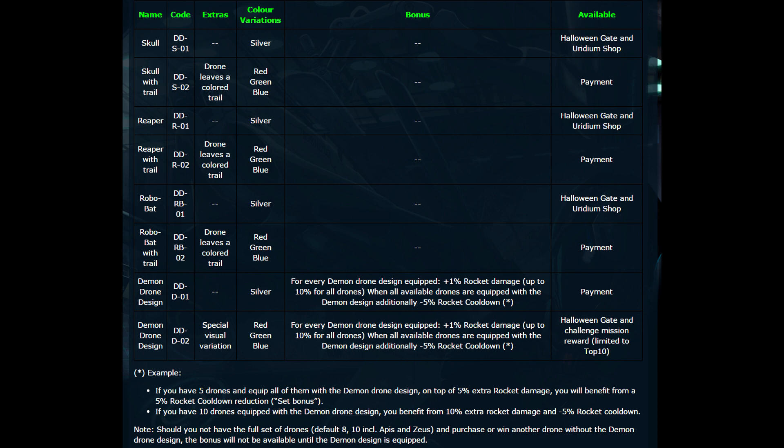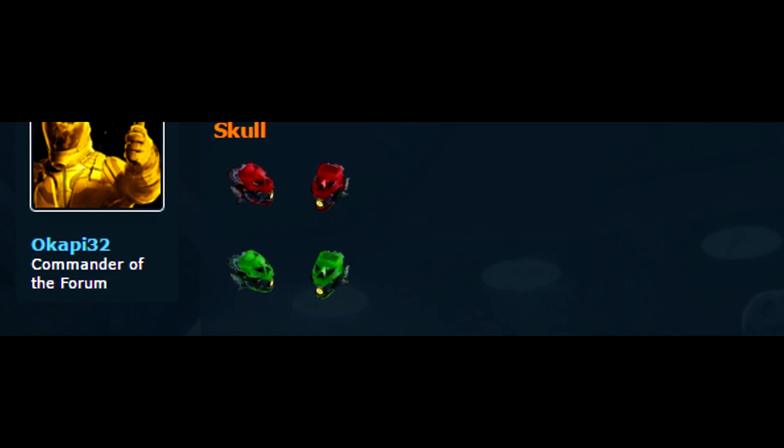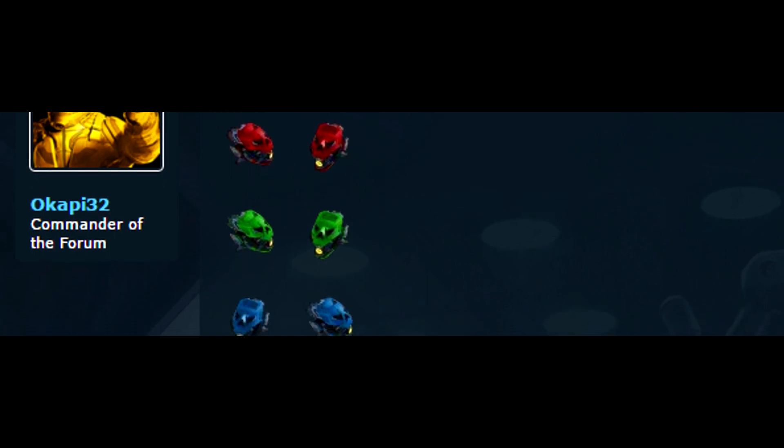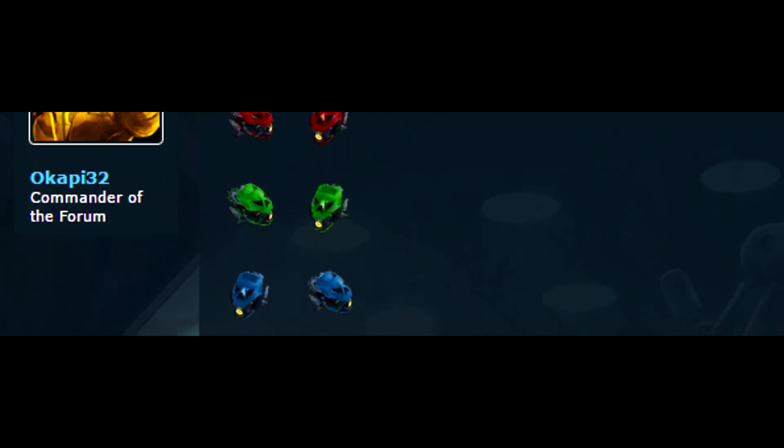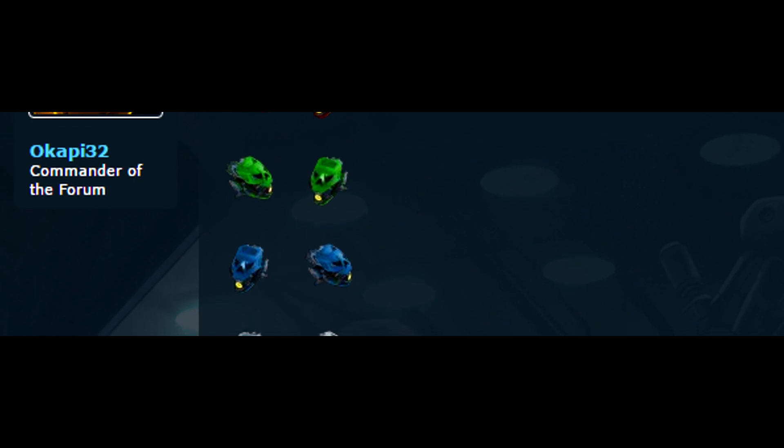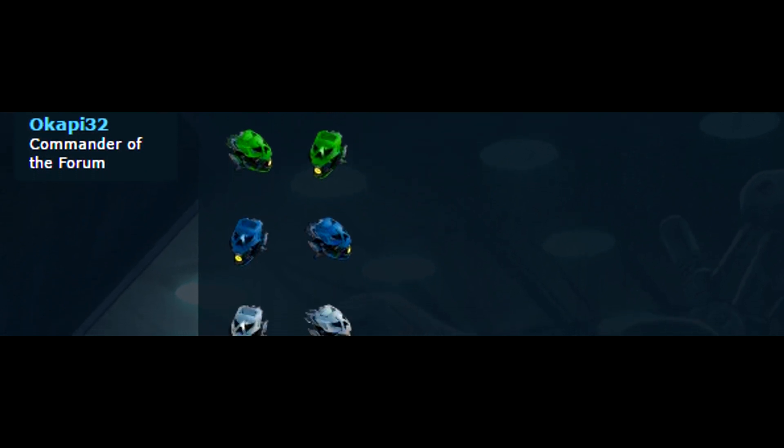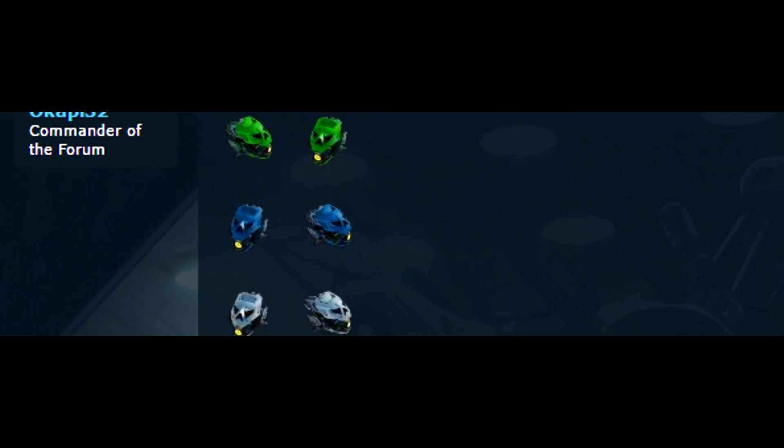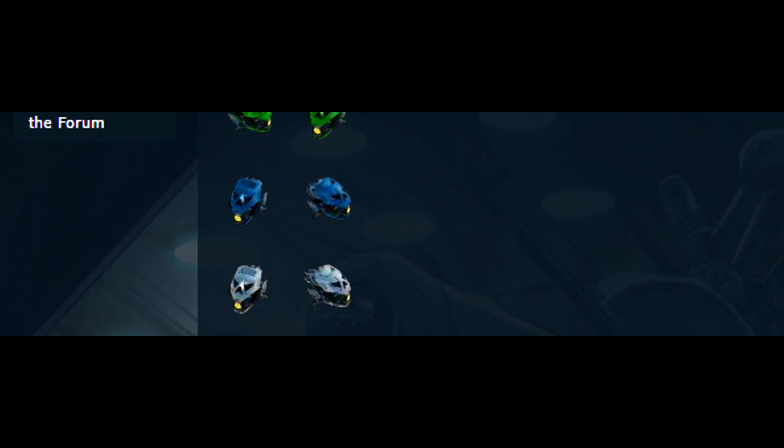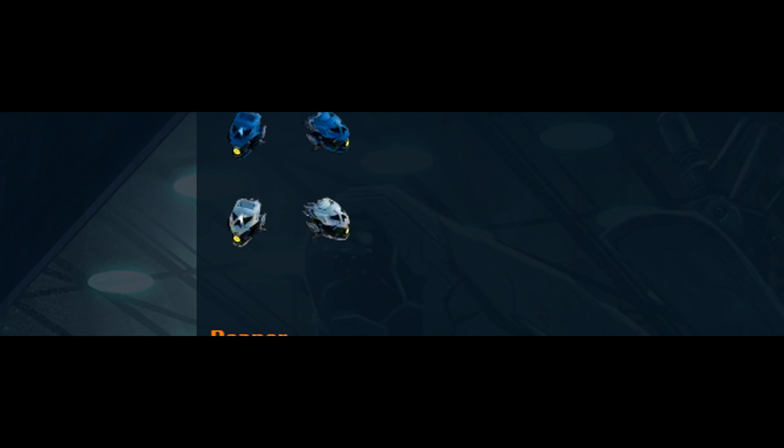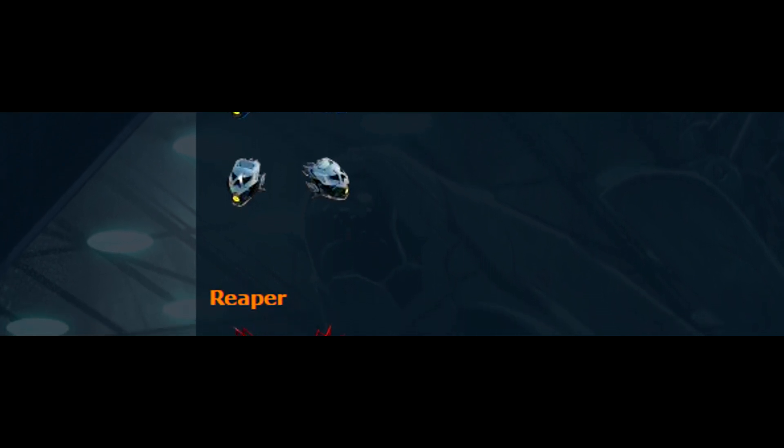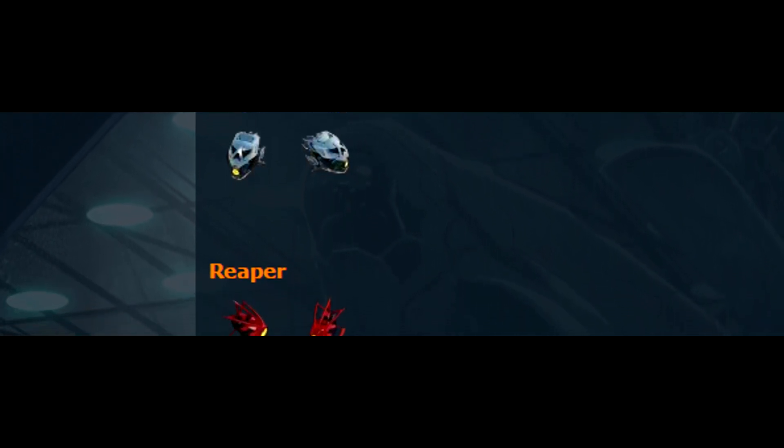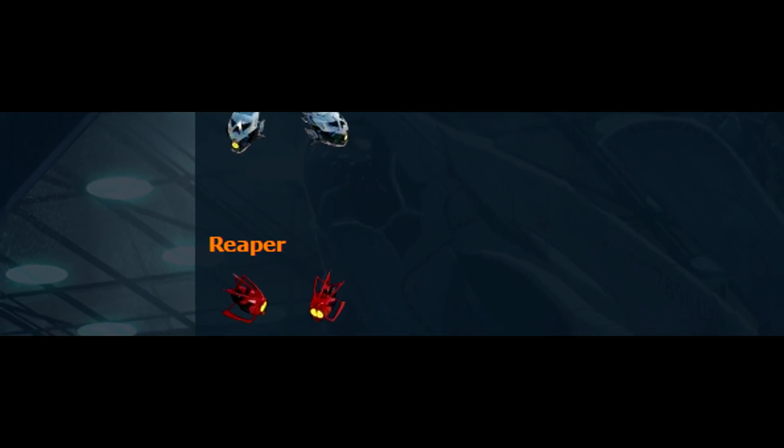Eso es algo que me agrada a mí. Y para los que les gustan los títulos, van a salir títulos. Igual van a salir más pruebas, cosas así pequeñitas. Mientras de que se me olvide, para el RoboBat, el Reaper y el Skull, todos vienen de color plata, pero podrás pagar con dinero para que les pongas una piel que sea roja, verde o azul para los que van a estar interesados en eso.